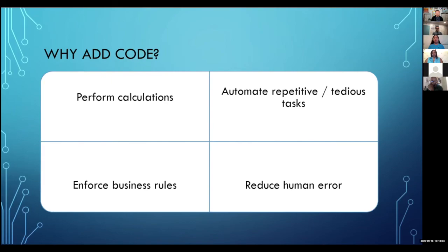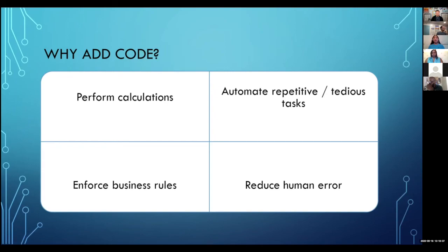When humans do things, we get distracted, we make mistakes. But if you get code to do it, the code's going to do it the exact same way every time, exactly the way you told it. The other thing that's really good about code is it can help you enforce some of the business rules on your database. Say you've got a new project, and for every new project you need to have five different related records. It's a big pain to do that all manually — what if you forget to do all five or forget to set the default value that Airtable doesn't set? When you add code, you can just click a button and all five related records are created instantly with the default values that you want.